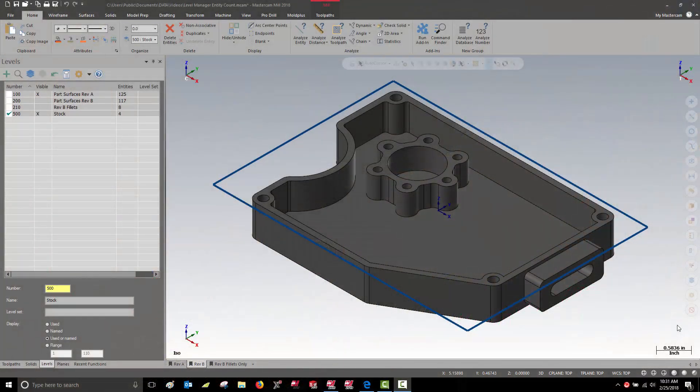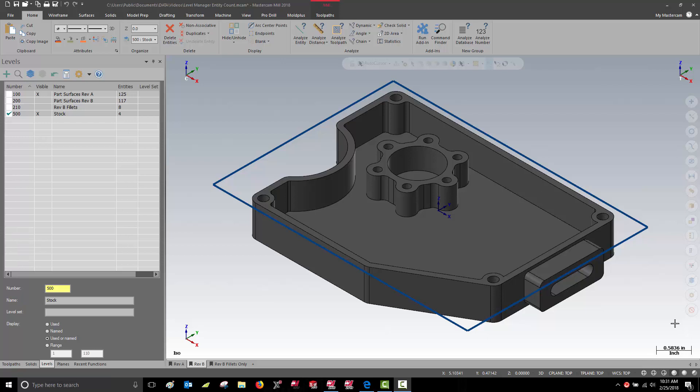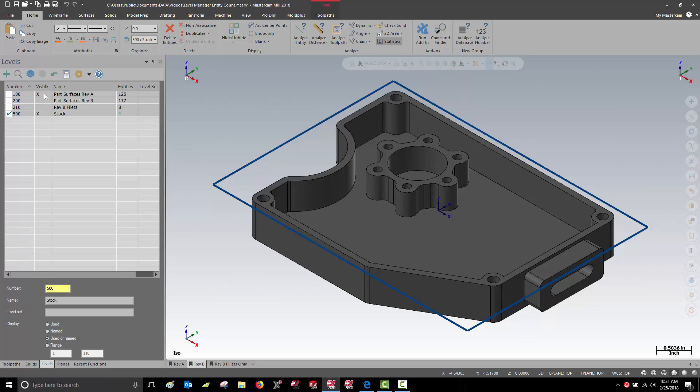On this file, I'd like to take a quick look at the entity count within the Level Manager and why it can differ from the Analyze Statistics entity count.